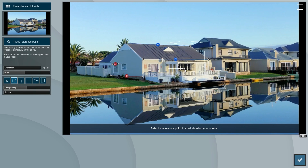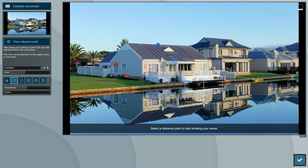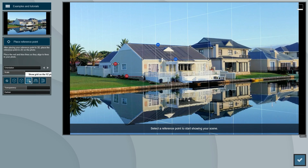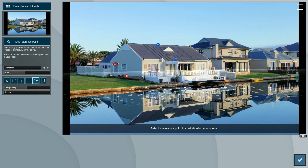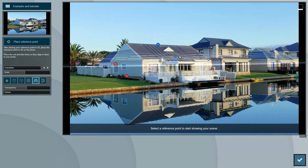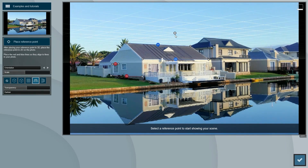You can also see a cube floating in the air. This represents the perspective that a model will get given the lines you placed. To move the cube, you can click and drag it around from its large gray anchor point. You can also change the cube into a grid, which can help you check if the perspective is correct.